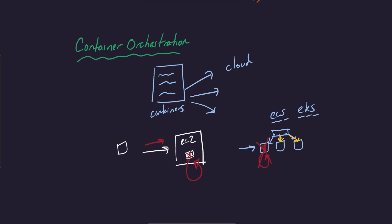So container orchestration services have become very popular because it makes your life easier. But this is essentially the key idea of them and what you need to know about at a high level.